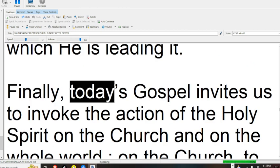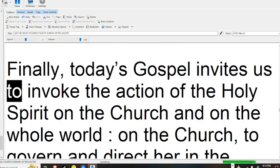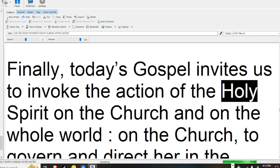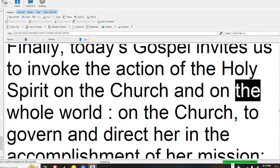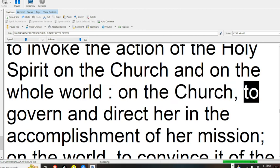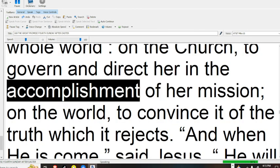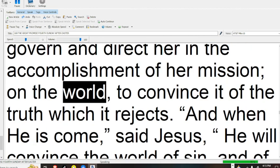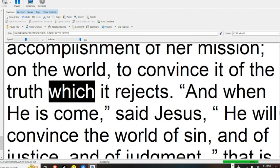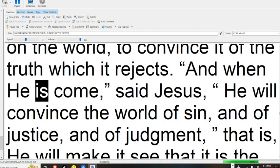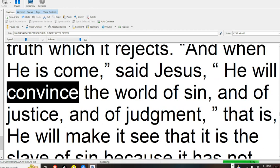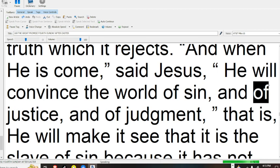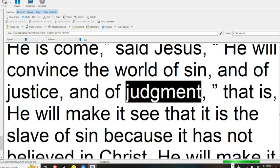Finally, today's gospel invites us to invoke the action of the Holy Spirit on the church and on the whole world. On the church, to govern and direct her in the accomplishment of her mission. On the world, to convince it of the truth which it rejects. And when he is come, said Jesus, he will convince the world of sin, and of justice, and of judgment.